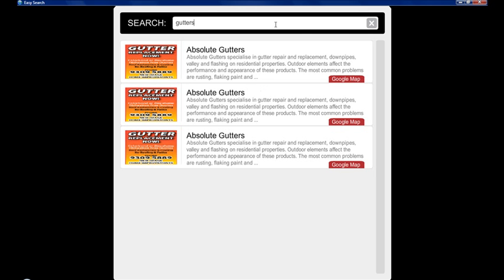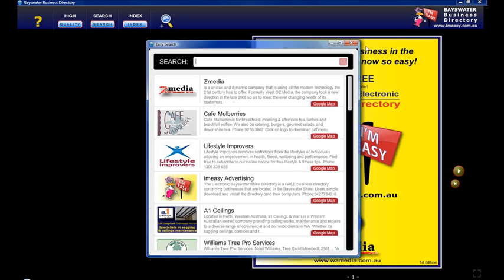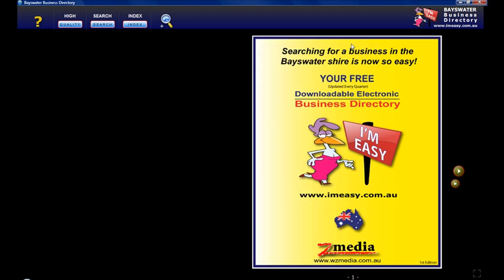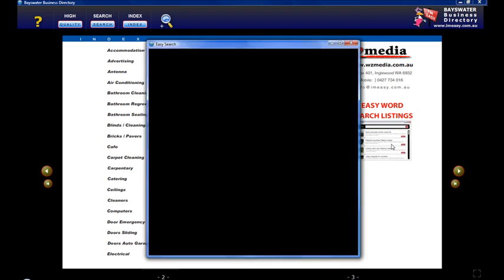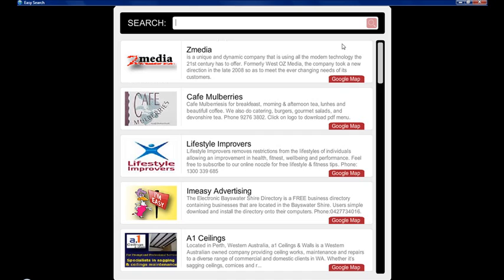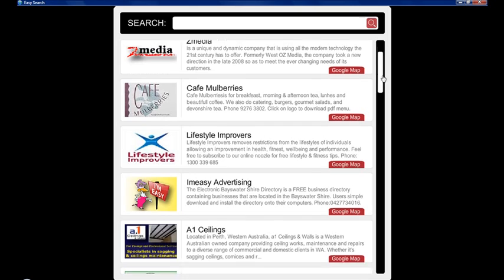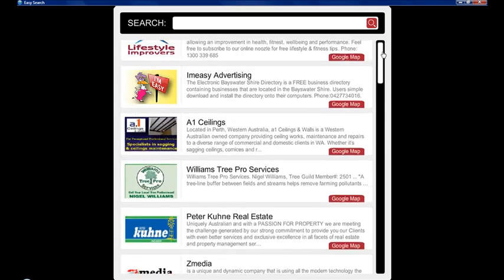You can also just backspace to reset it. So that's the easy word search. Another way of firing it up is in the index, easy word search. If you click here it opens it up. So this is a great way of finding a business really quickly and its location.